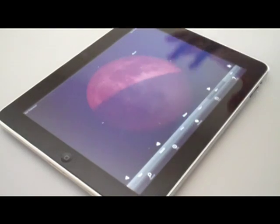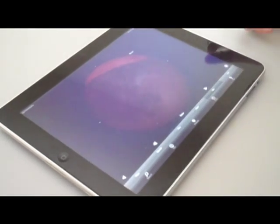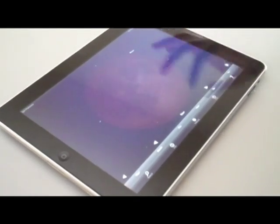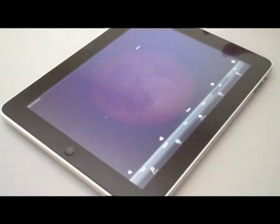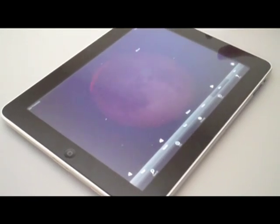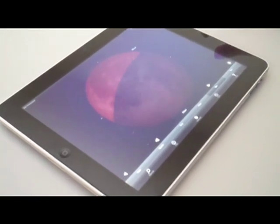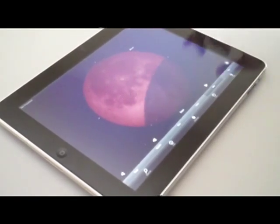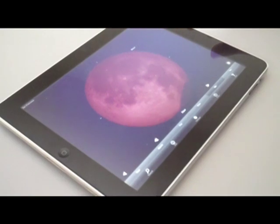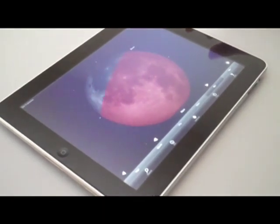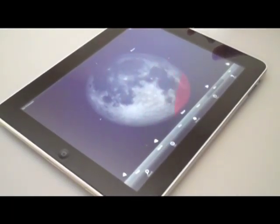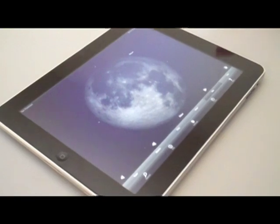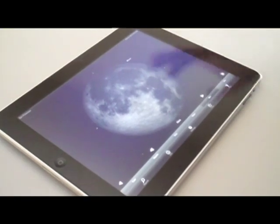And as the animation progresses, you can see the lunar eclipse running much faster than it happened at that time in progress. And that's how you could use SkySafari to simulate a celestial event that happened in the past or future.